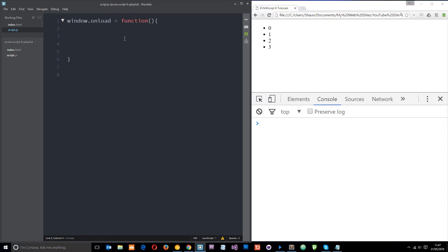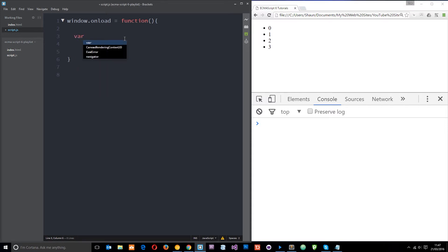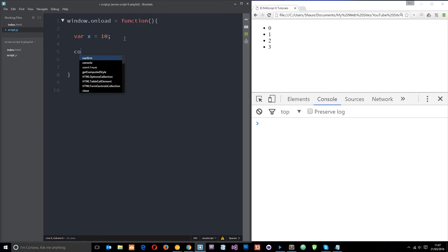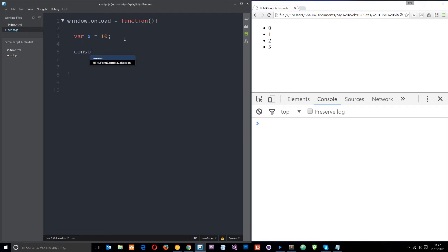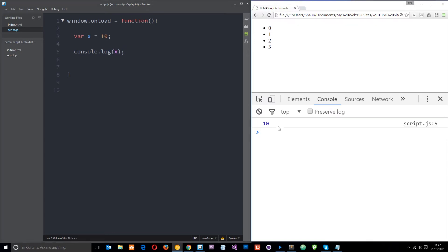First thing I want to do is just create a simple variable as we normally would and I'll call this x. I'm just going to set that equal to 10. Then down here I'm going to log the value of x to the console so I'll say console.log x and if we save this and refresh now you're going to expect just 10 in the console which we get.